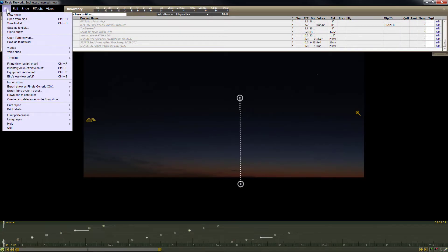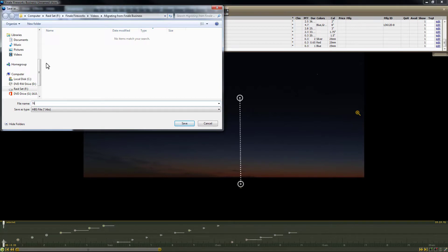That's it, I'm all set. All I need to do now is save the show to create my Noah's Ark HBS file.